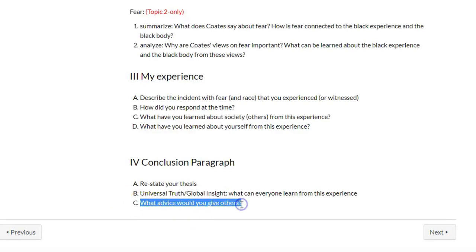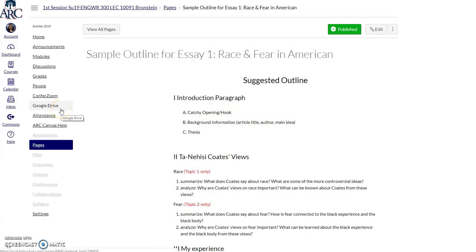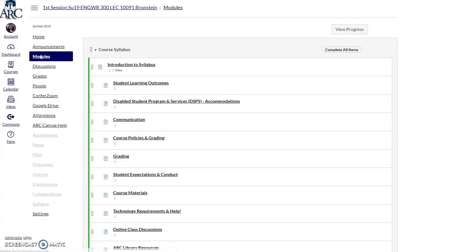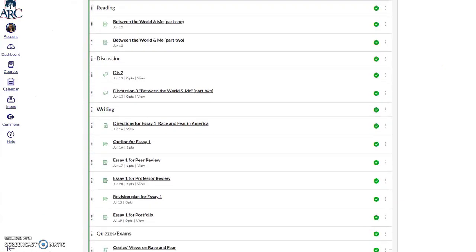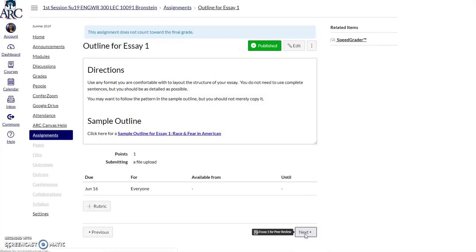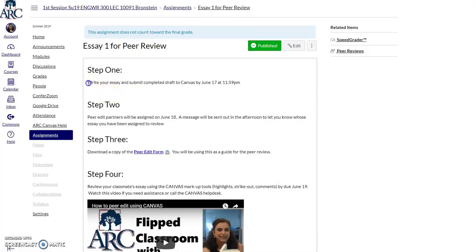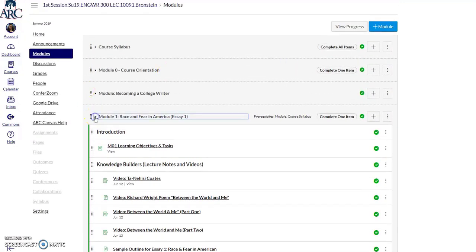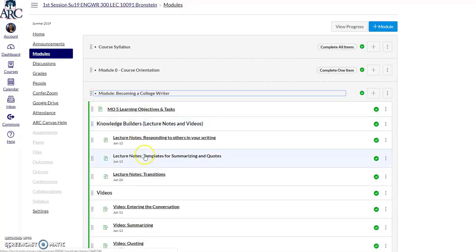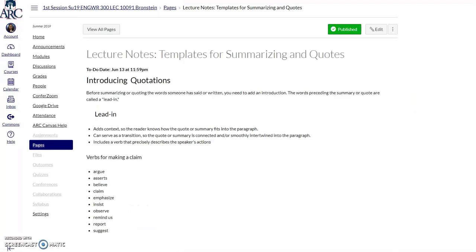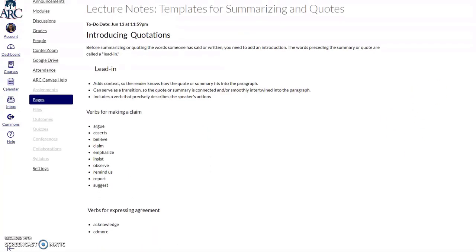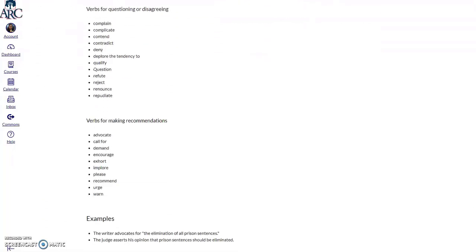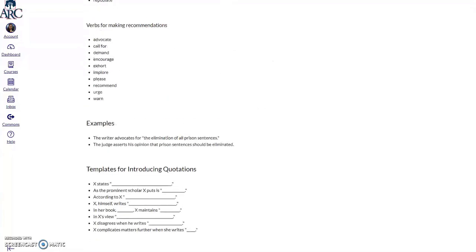What advice would you give others about either racism or fear, depending on your topic? When you finish writing your sample outline, go back to the module and submit it under outline for essay number one. Your next step will be to write your complete draft — that means 1,500 to 1,750 words — and submit it by June 17th at 11:59 p.m. As part of this assignment, you should be using your summary skills, so go back to the templates for summarizing. When you summarize Ta-Nehisi Coates' views on racism and fear, you should be using some of those verbs and templates — that's what I would expect to see in your essay.